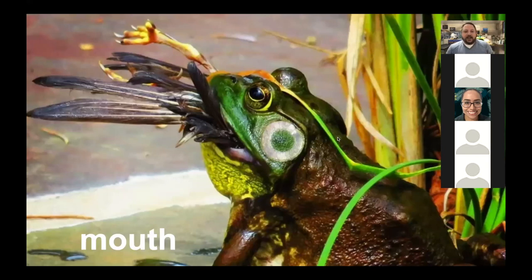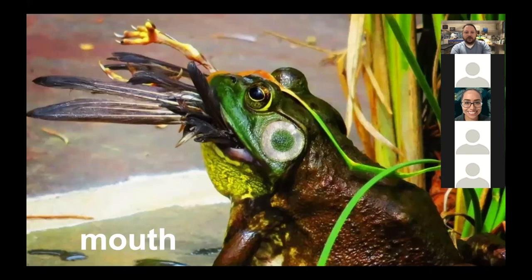Frogs eat insects, but also all kinds of things — especially big bullfrogs. This one is eating a bird, and its mouth is huge compared to its head, which allows it to swallow large prey. Larger frogs like the bullfrog can eat small birds, small rodents like mice, small snakes, insects, and even other frogs. They can retract their eyes to help push the animal back down their throat.